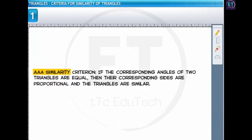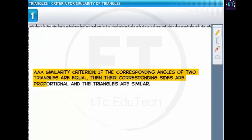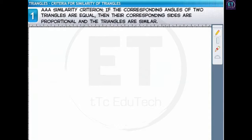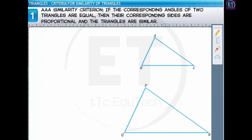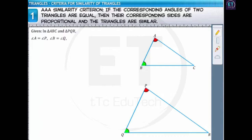By the AAA similarity criterion, if the corresponding angles of two triangles are equal, then their corresponding sides are proportional and the triangles are similar. Let's consider two triangles — triangle ABC and triangle PQR — where angle A equals angle P, angle B equals angle Q, and angle C equals angle R.